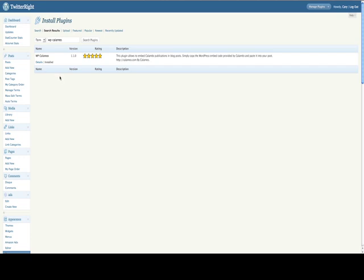Once you've activated it, then all you need to do is either put that little bit of code, that embed code that you just copied from the Calameo site, and put it into a post or onto a sidebar widget. Well, I'm going to put it into a post, so I can show you what this looks like.